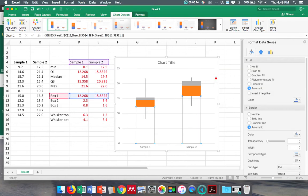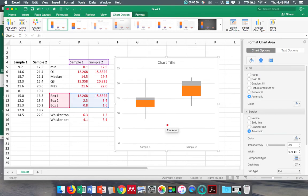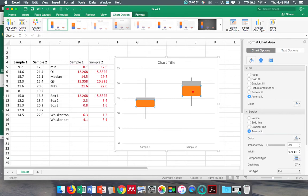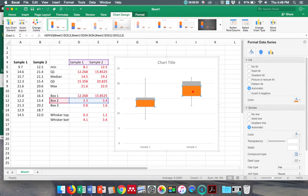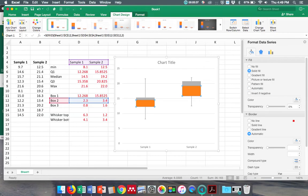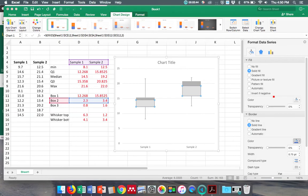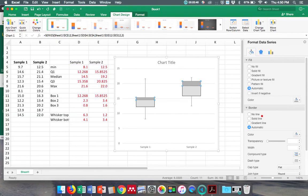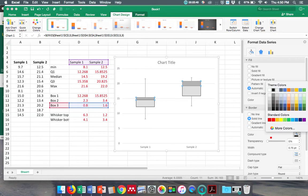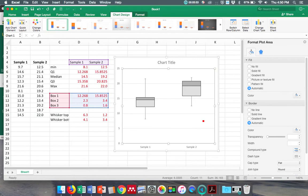Anyhow, you now know how to make a box and whisker chart, and you can of course change these colors to whatever you think is going to be appropriate. You can put a border on this, black border. There you go. Alright, hopefully that was helpful